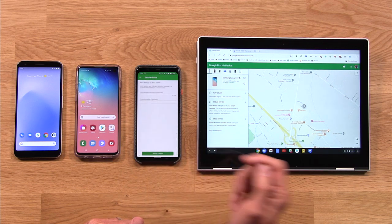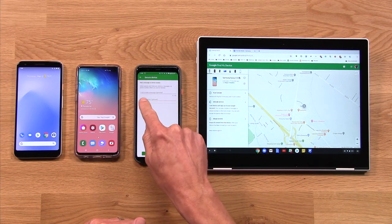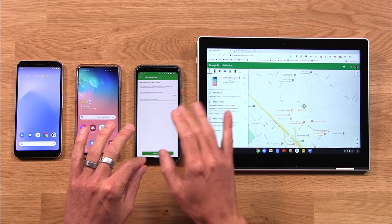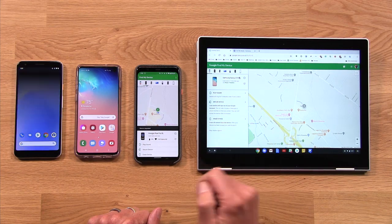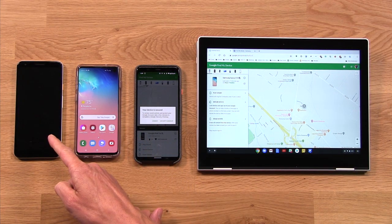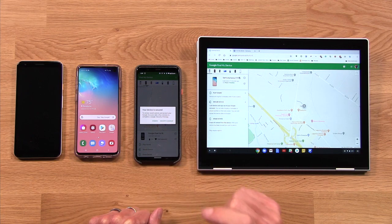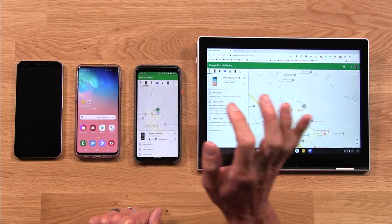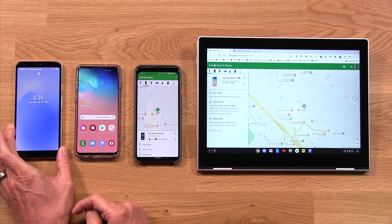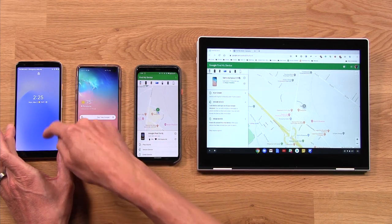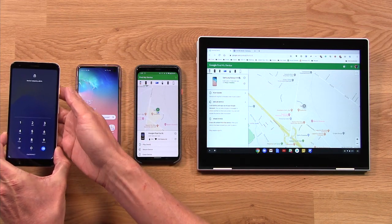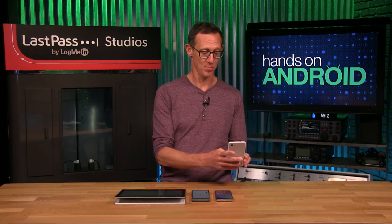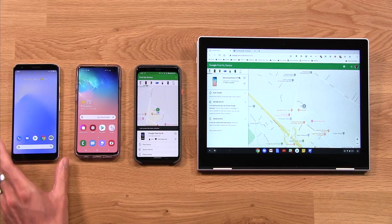Beyond that, I can secure the device, which essentially means I can send a lock screen message — say, "Hey, if you find this, I'm looking for it" — along with a phone number. Once I do that, it goes ahead and turns off the Pixel 3a and says it's secured. Now if anyone else wanted to get in, they'd have to enter a PIN. Because I'm me, I enter my PIN and I'm back into my 3a XL.